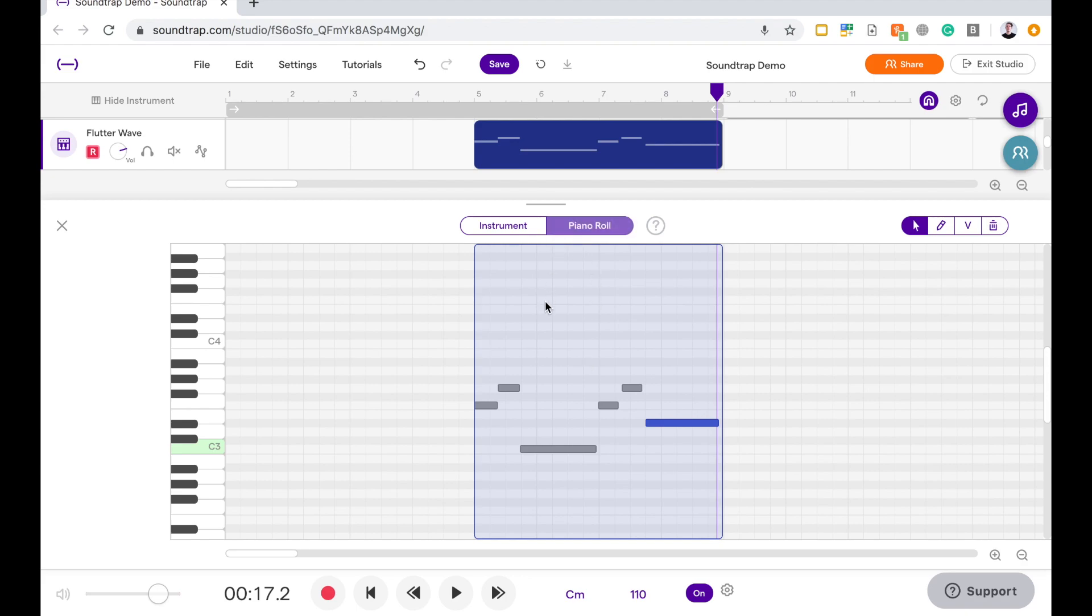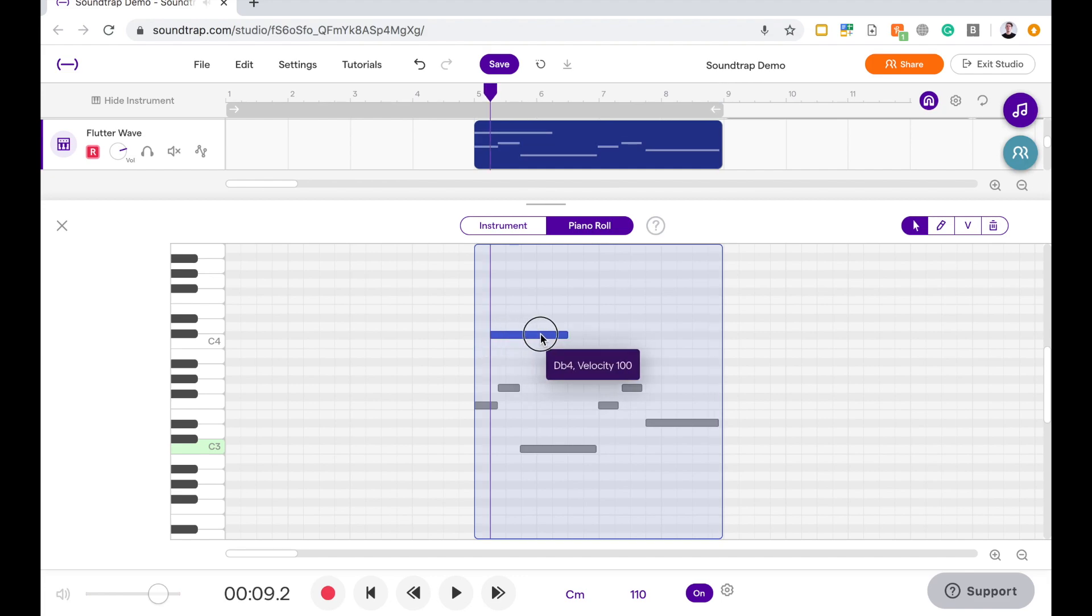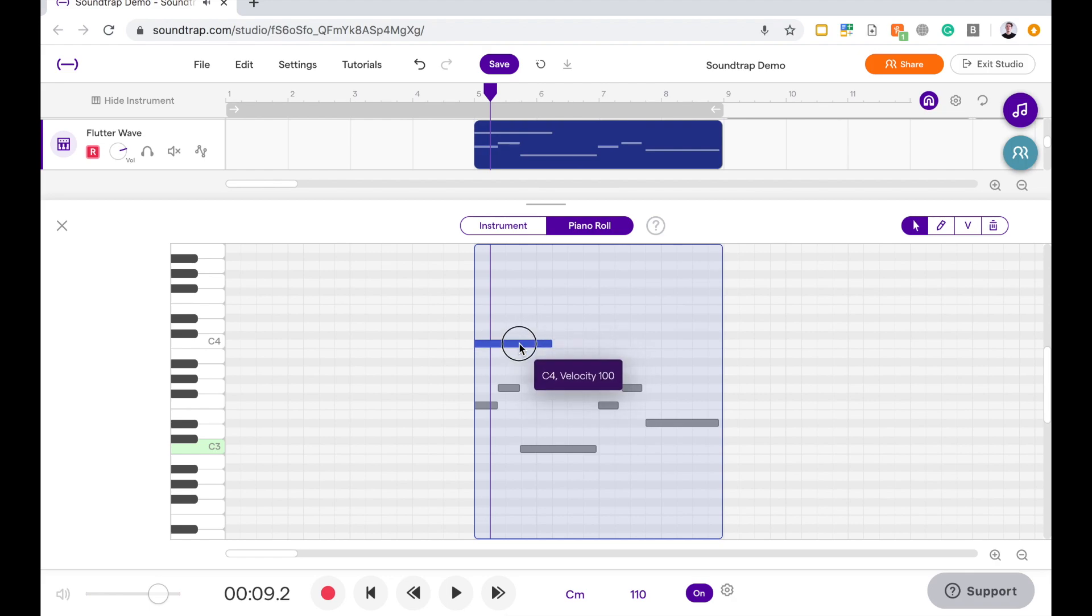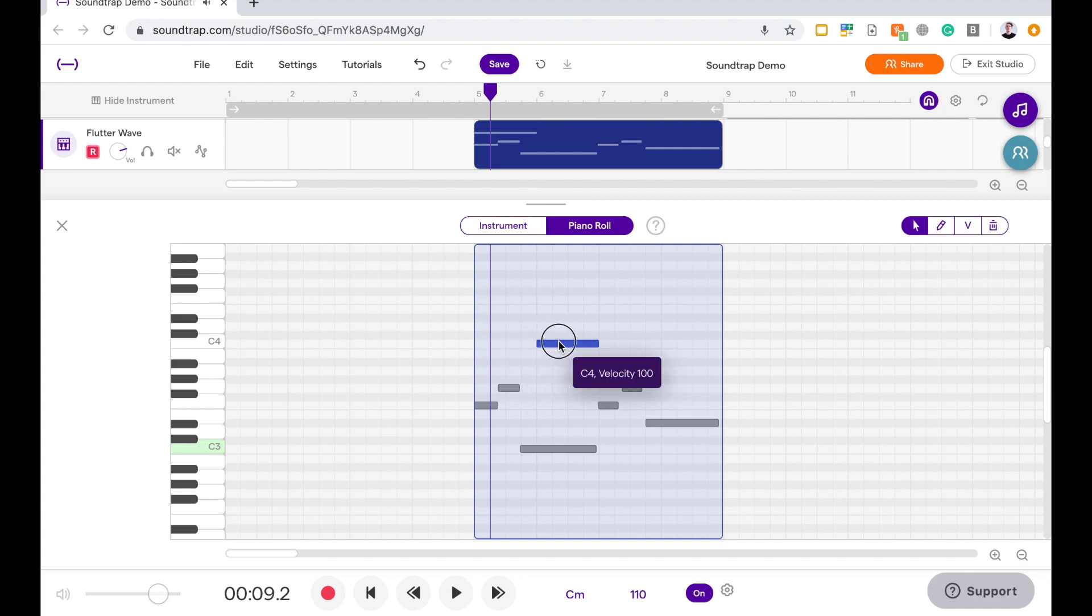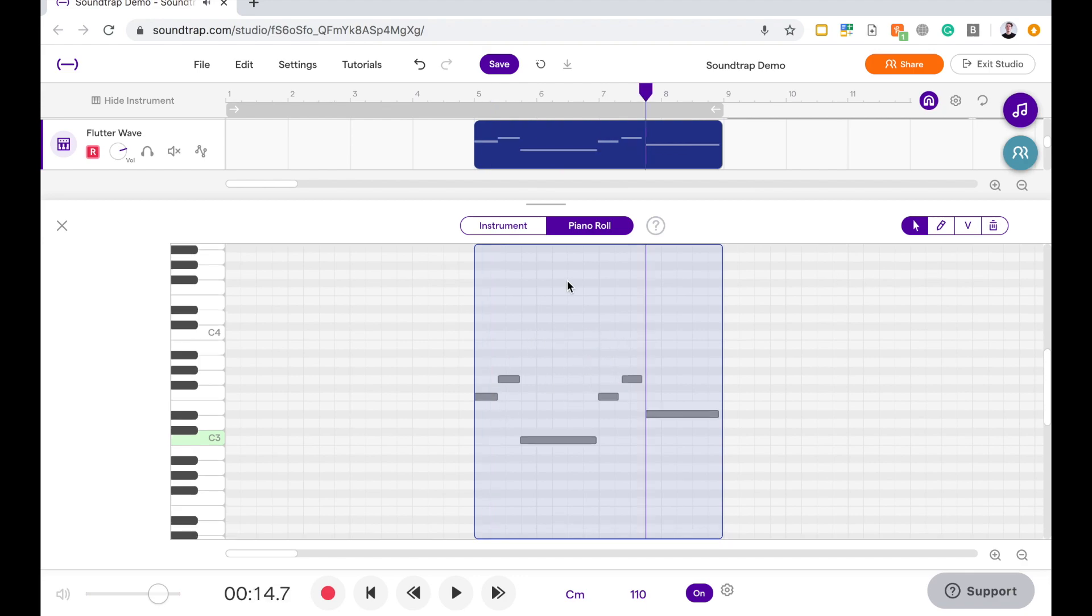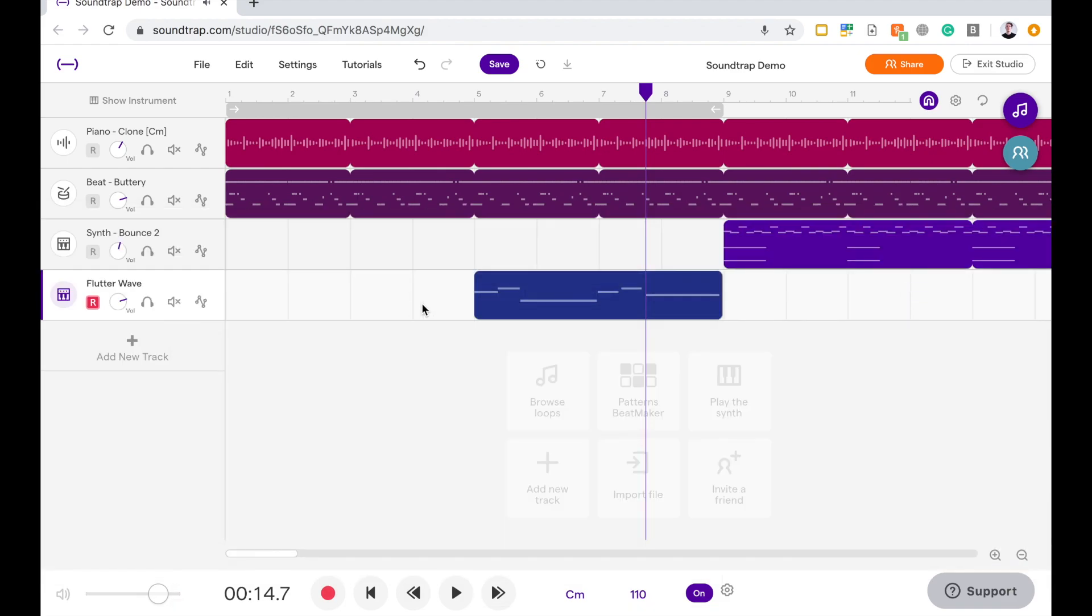The other thing with Piano Roll is that you can actually draw in notes by double clicking on a space that you want to put the note. And move it to where you want it to be. I can also, just like with the loops, I can grab the end of those and adjust the length of it. Say I want it to be a different length, obviously move it around to where I want it to be playing and what time it's going to start. And there we have a new loop that I've just created myself.